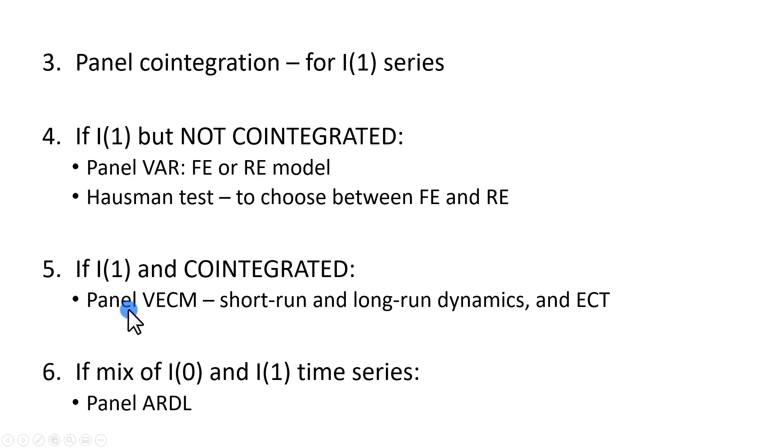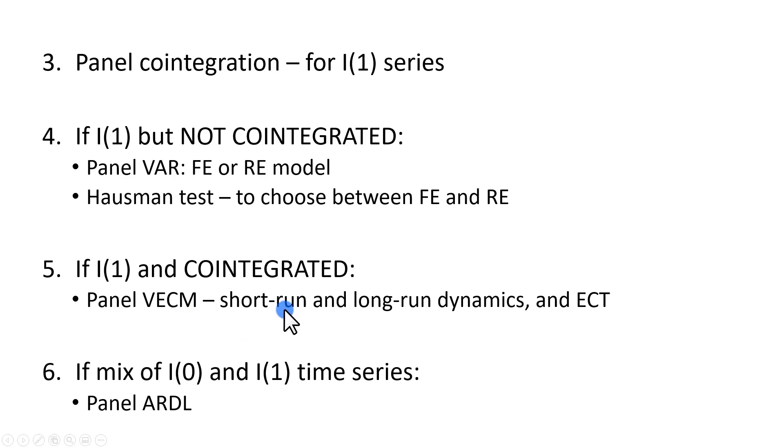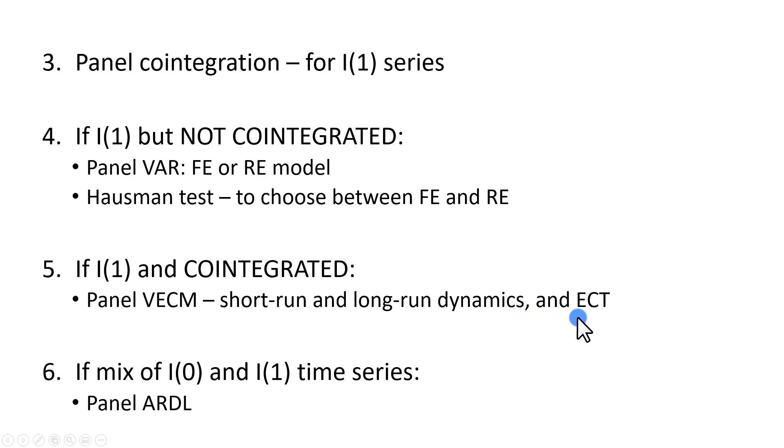specify a panel vector error correction model, in which we're going to observe not only the short-run relationships, but also the long-run dynamics between and among the variables, and importantly, examine the error correction mechanism to determine what the speed of adjustment to long-run equilibrium is.